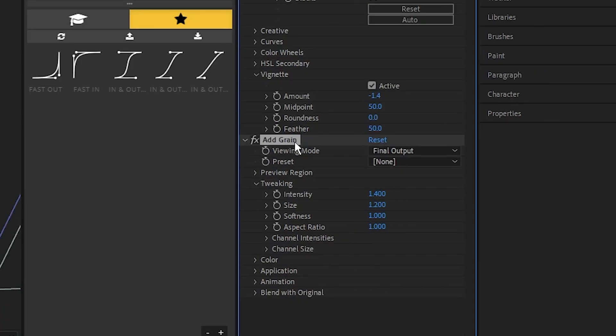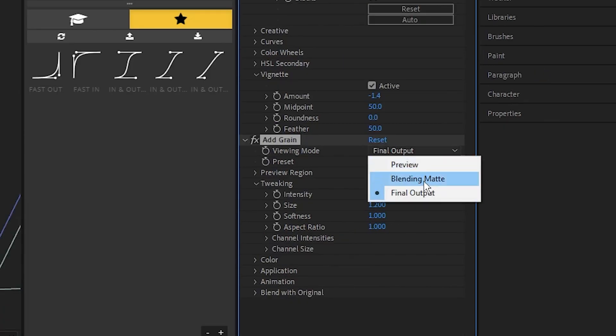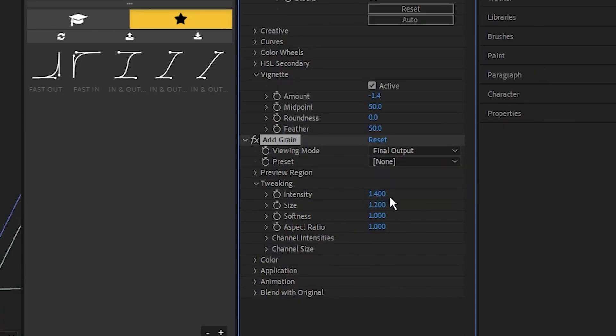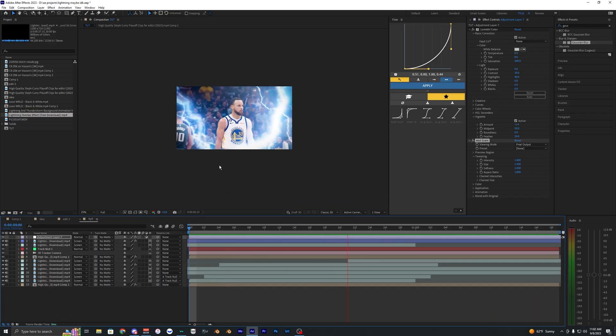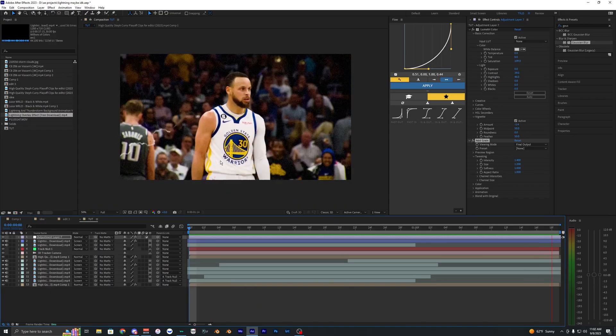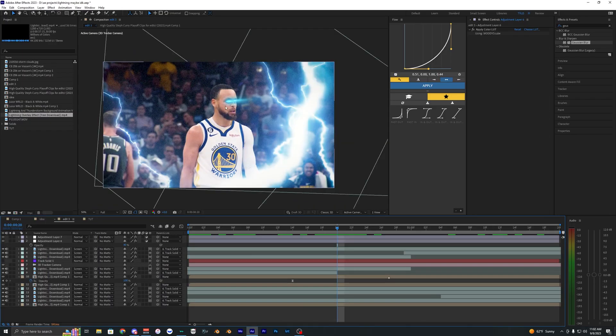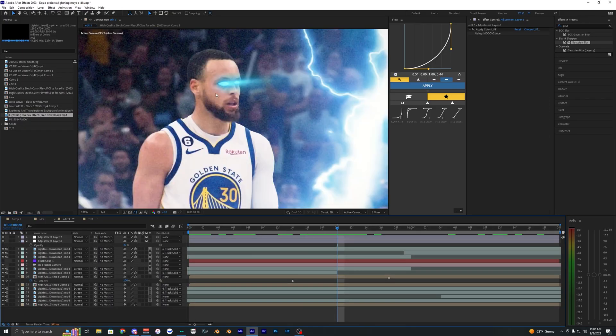And then the last thing I did is add grain. So I just added the grain, made it final output and then made the intensity 1.4. And that is how I ended up with this effect. And you guys may have seen this eye glow effect at the start of the video.